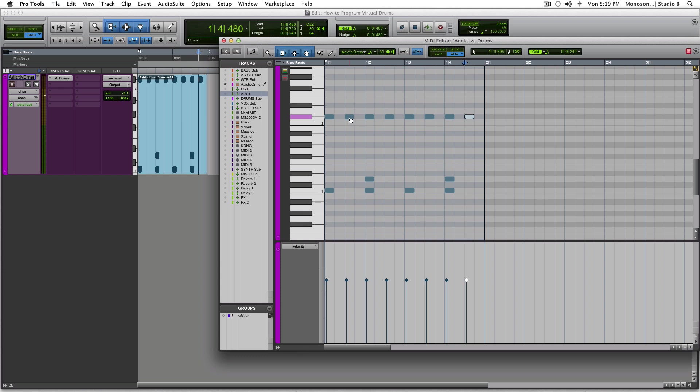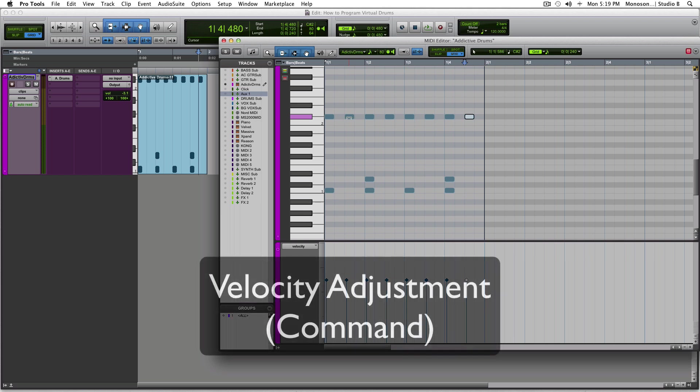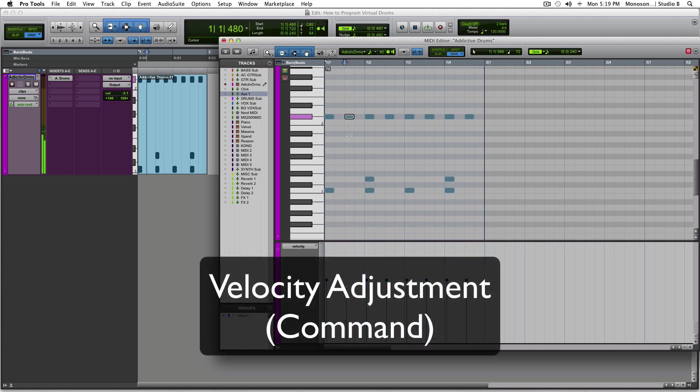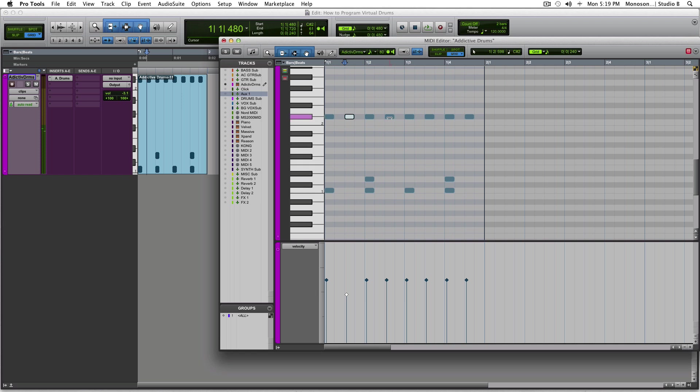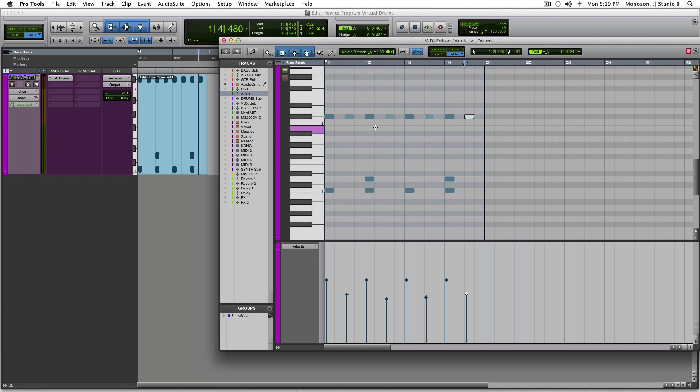So we've got to add some sort of human essence to this. And that you do by messing with the velocities. You can either do it down here, or I also think it's a lot more efficient to hit Command. And you'll see the tool change like this. And you can drag down. You'll see it changing over here, too. And you've got to start thinking a little bit like a drummer. If you have never played drums in your life, start watching some videos and sort of pick up on little things that they do.